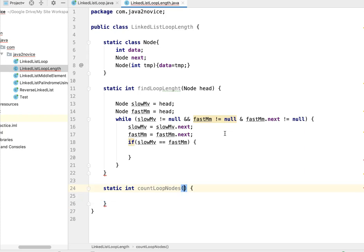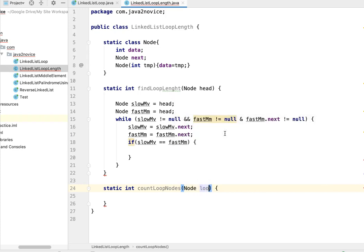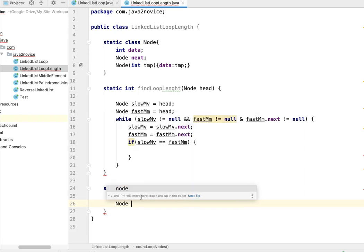It takes one of the loop nodes. So we'll take a temporary node to iterate and compare whether it matches to the loop node reference we have or not.